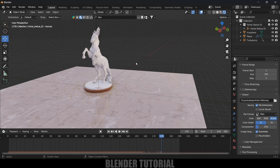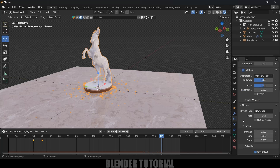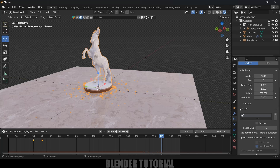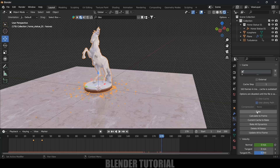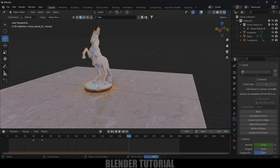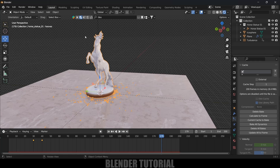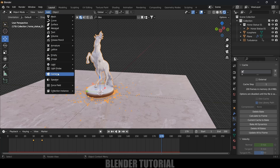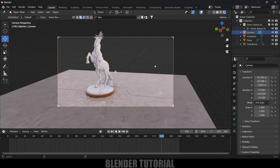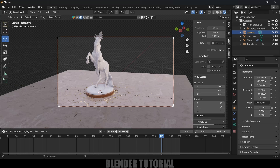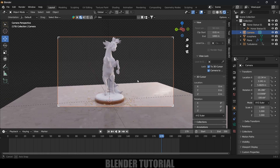Before rendering, we need to bake the particle simulation. Select the statue object, go to the Particle System tab, scroll down to Cache, and click the Bake button. Once baking is complete, add a camera via Add > Camera. Press Ctrl+Alt+0 to look through the camera, then press N, go to View options, enable Lock to 3D Cursor and Camera View so you can adjust the camera angle.